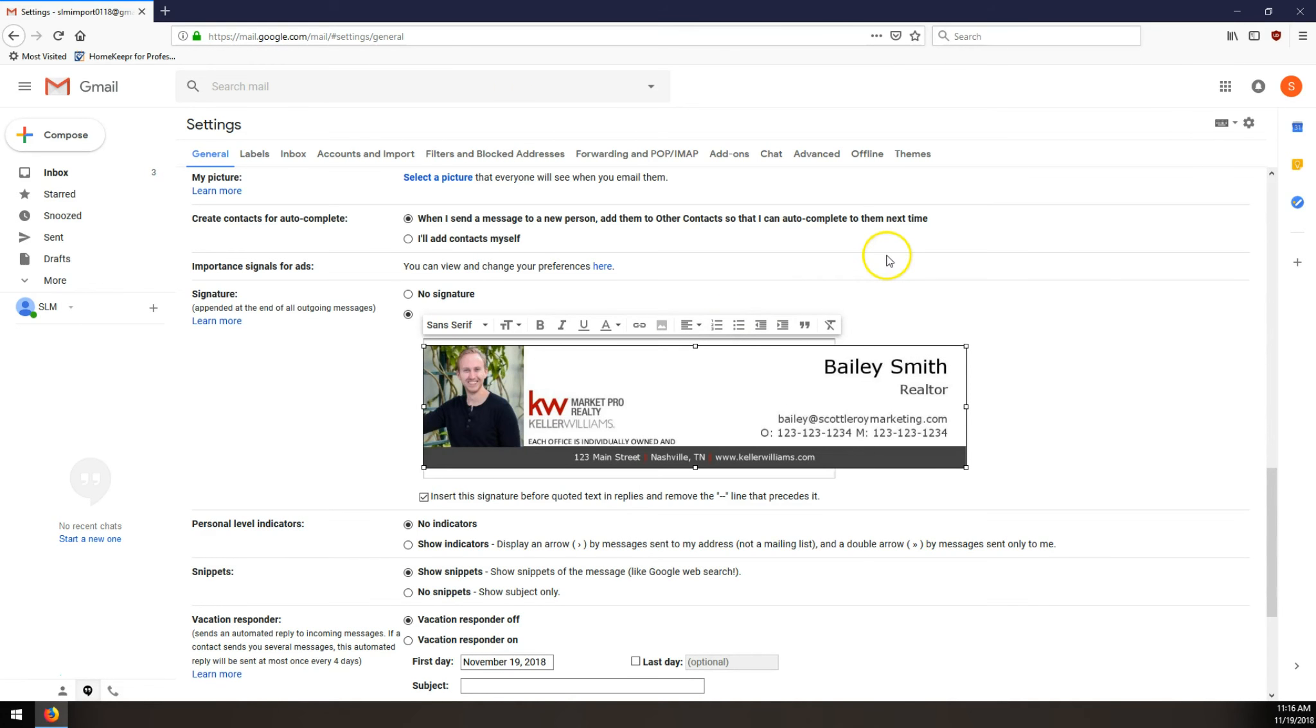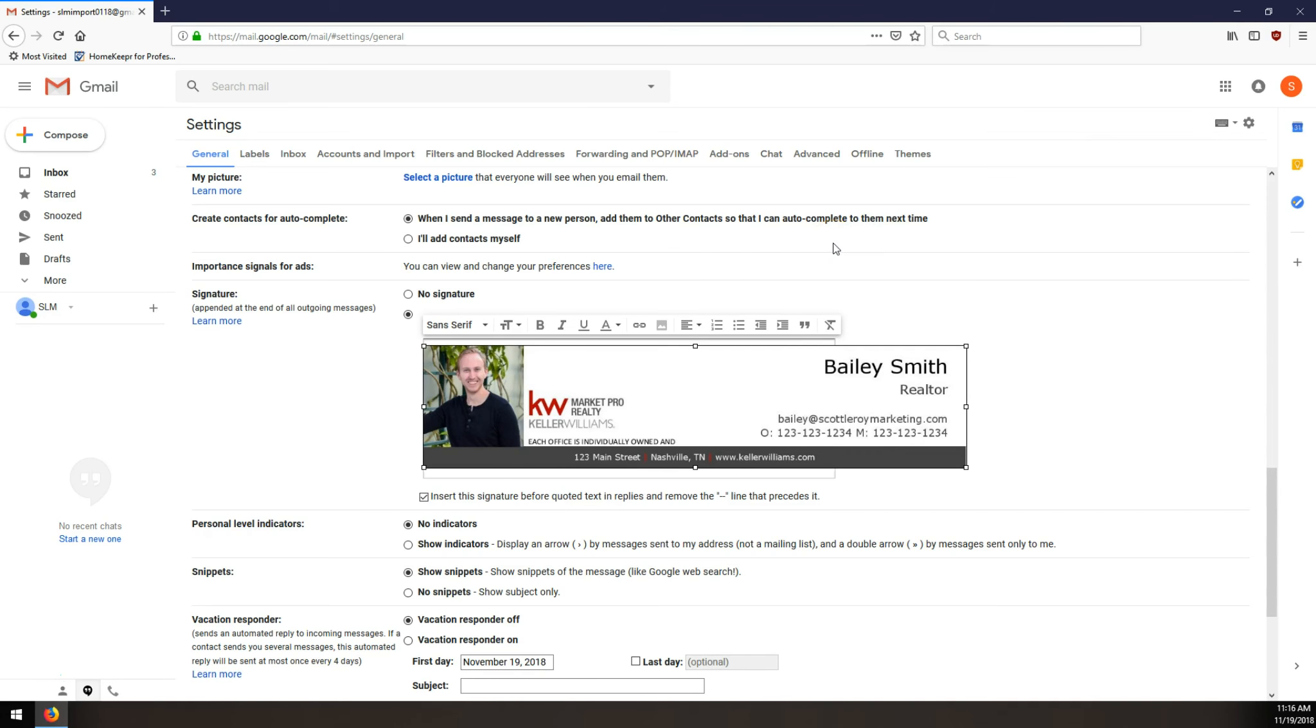That's how you can resize your signature image using Mozilla Firefox for Gmail. This only works on Mozilla Firefox, and it only works in Gmail. If you're using one of our image signatures on a different email platform, we don't have instructions for that because Gmail is what KW provides.